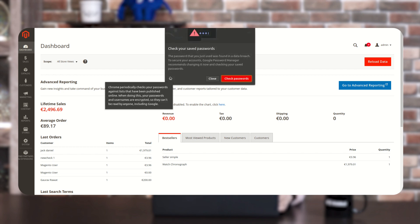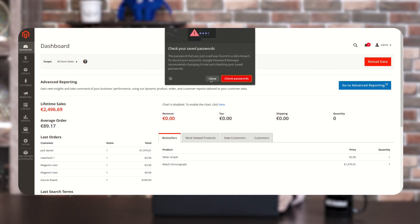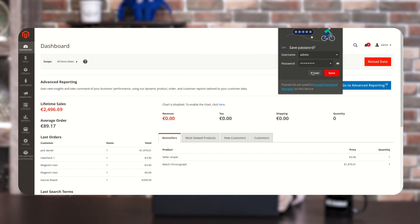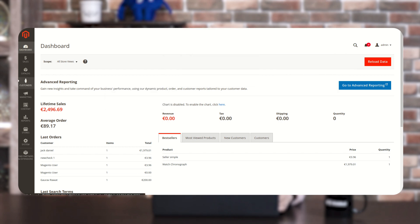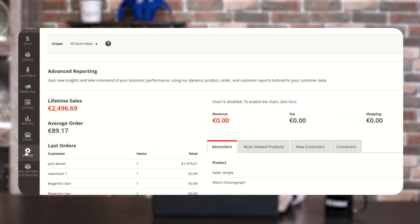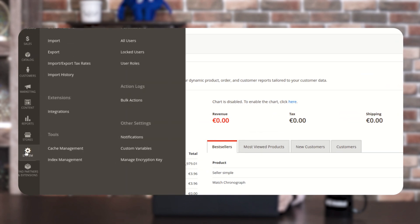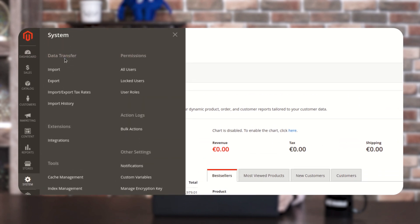Once you log in to the panel, you can see the dashboard. On the left-hand side, there is an option of System. You have to click on that System option. Under that, you can see the Data Transfer option. Under that, you can see the Export option. You have to click on that Export option.